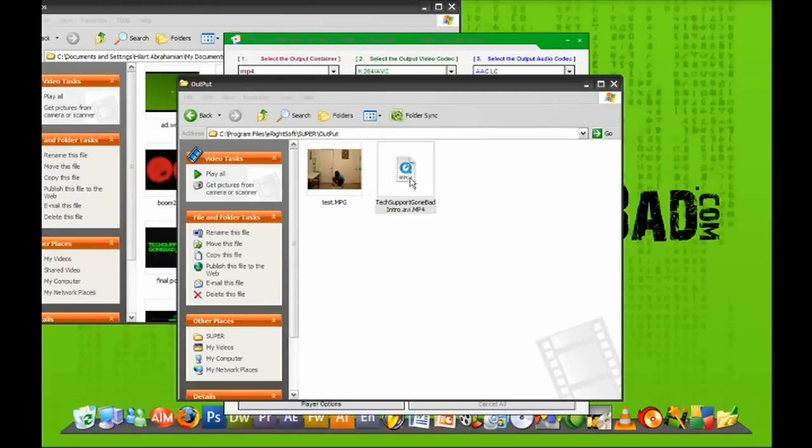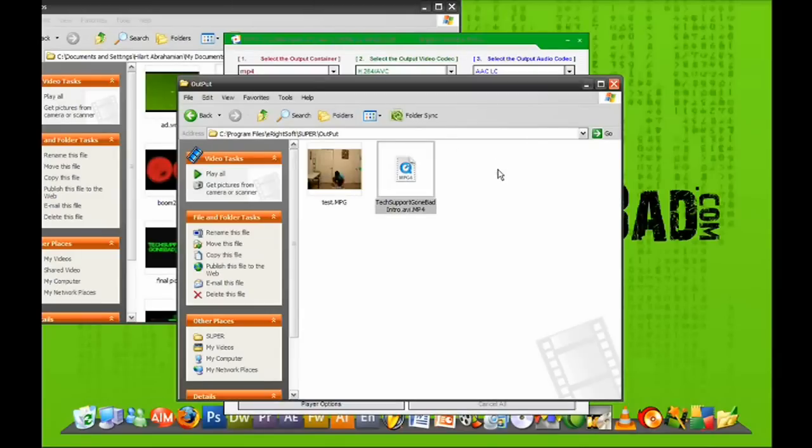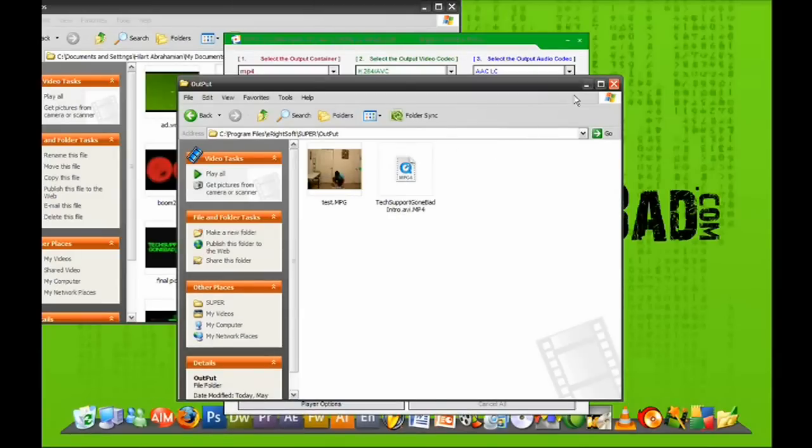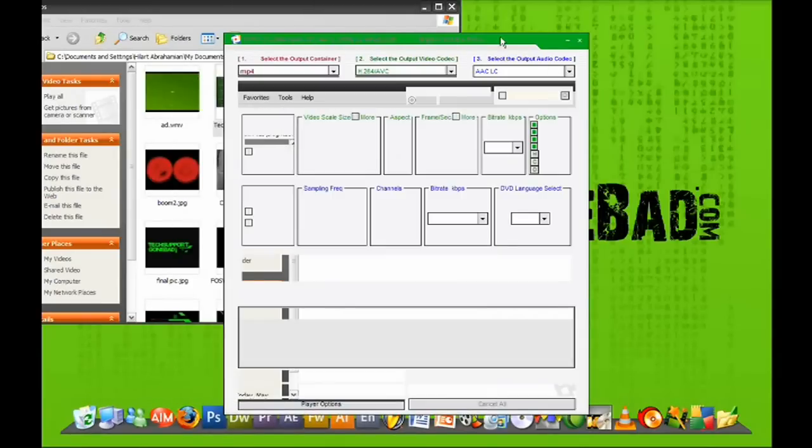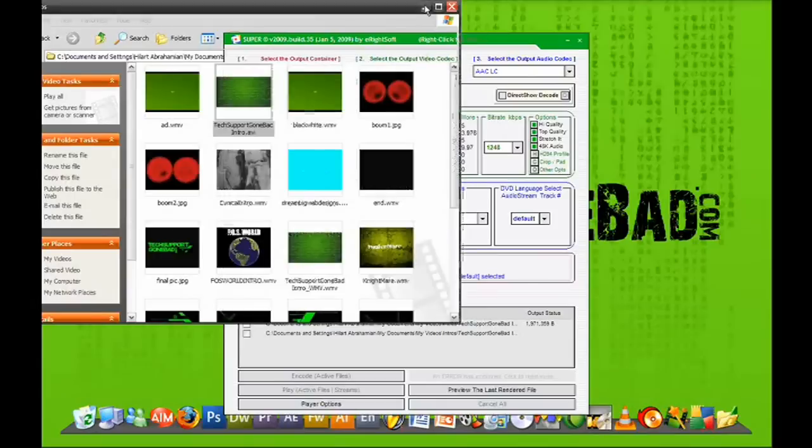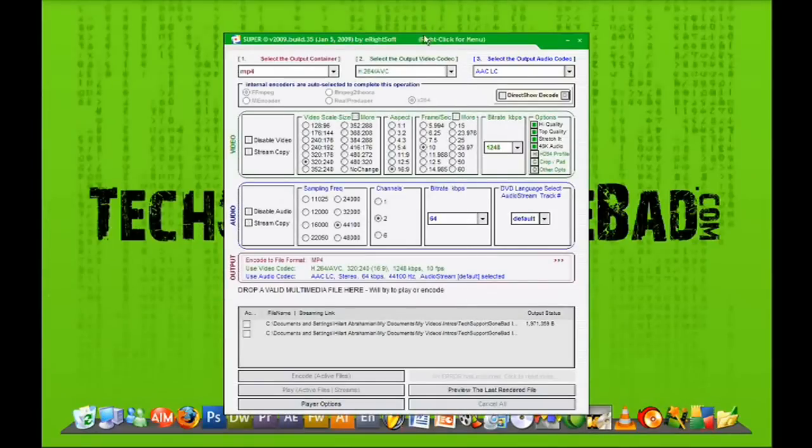And now I could use this for whatever I want. I could just click and drag this out of this folder to whatever other folder or whatever I want. And just like that, it's a very, very simple and very useful video converter. So there you have it. That's Super Video Converter.